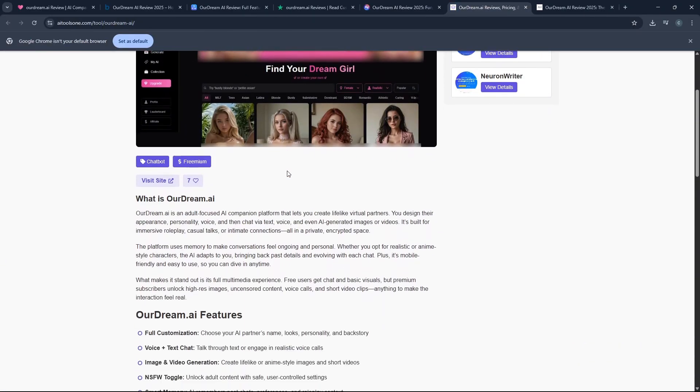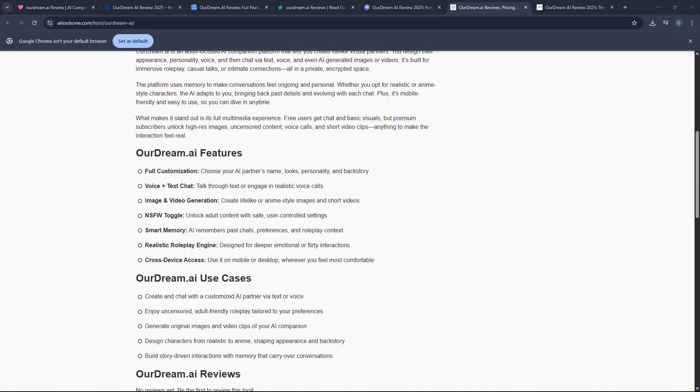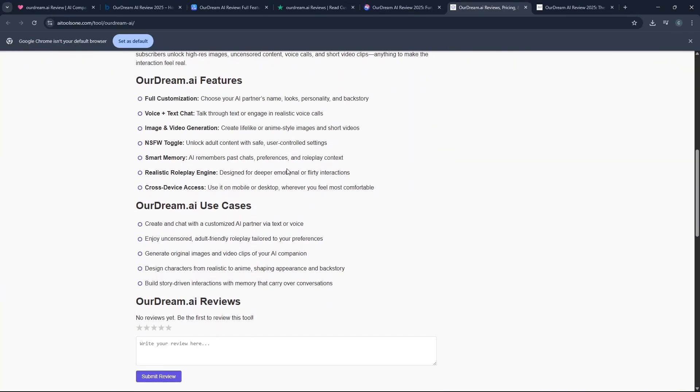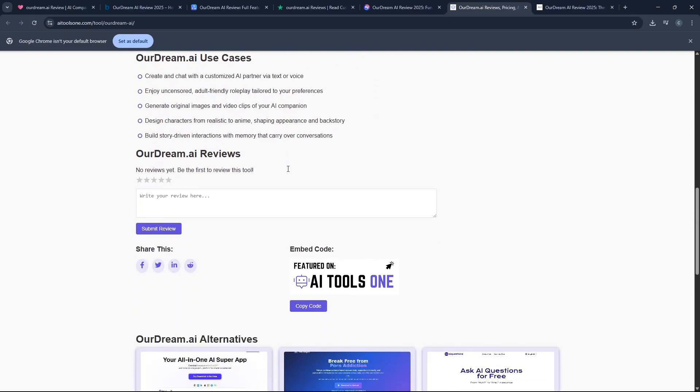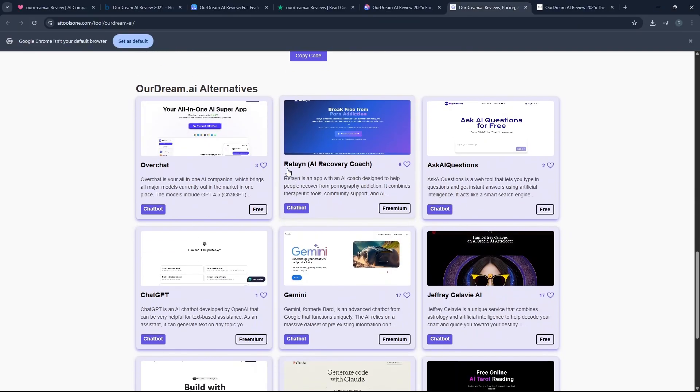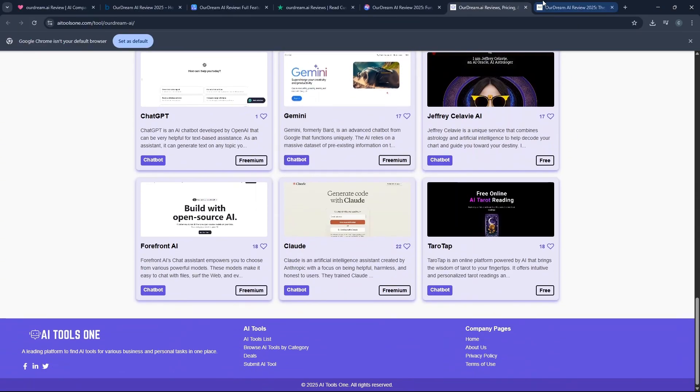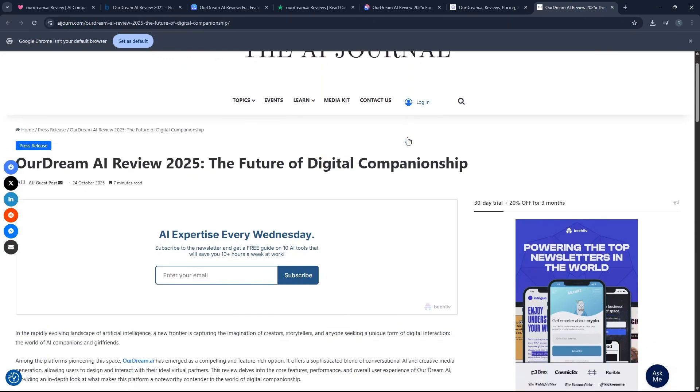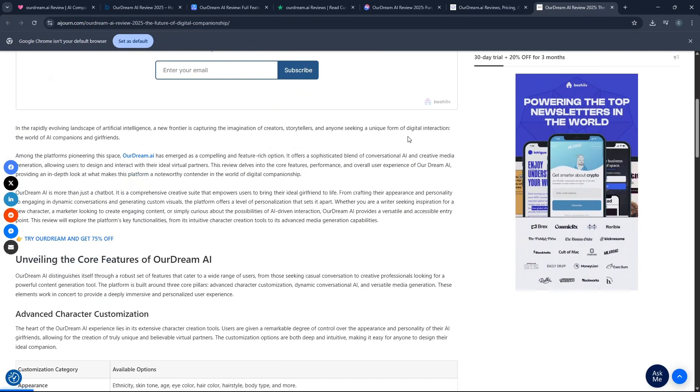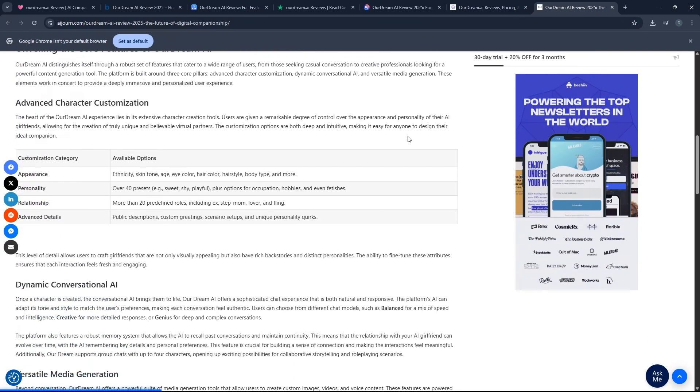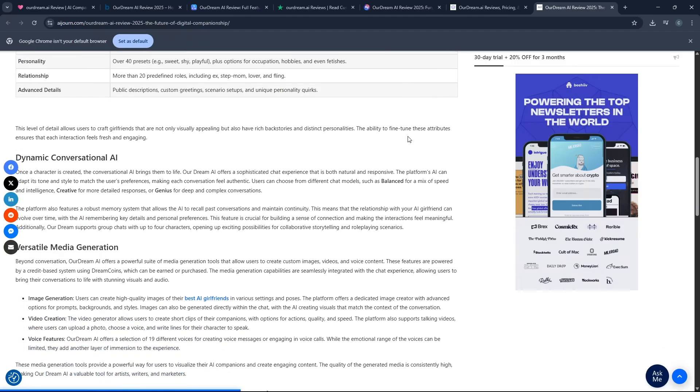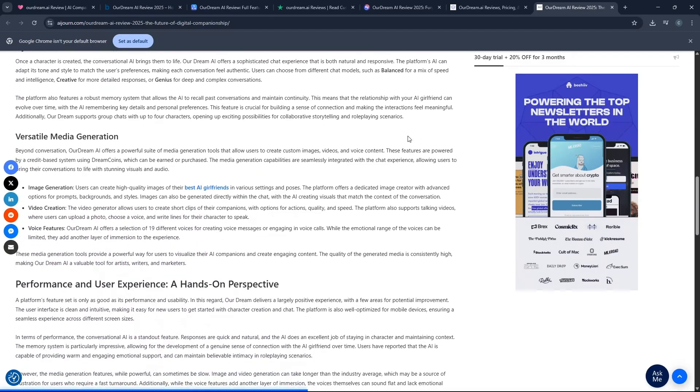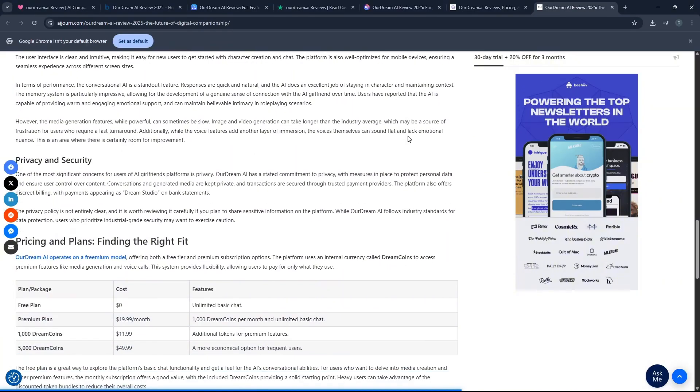You also have to realize that this is a companion and roleplay platform that focuses on adult themes and uncensored content. So it is not a general purpose AI tutor or a simple conversational chatbot, but a platform specifically designed for exploring emotional and sometimes intimate fantasies and scenarios. While that is exactly what many users are looking for, you need to go in with that full understanding of what the platform is primarily built for.